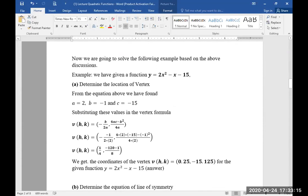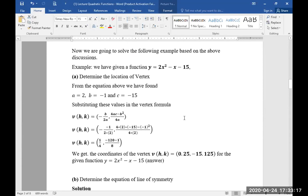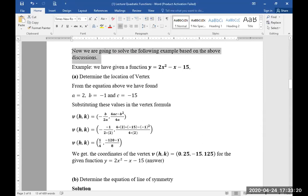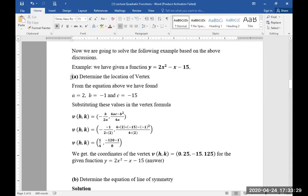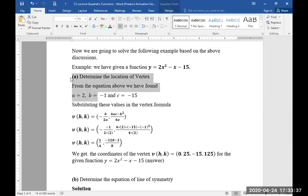We are going to solve the following example based on the above discussion. We have given the function y = 2x² - x - 15. Part A: determine the location of the vertex. From the equation above, we have found a = 2, b = -1, and c = -15.